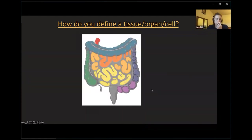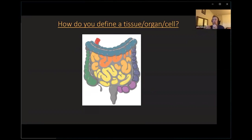Now with that introduction, I'll talk about how do you define a tissue or an organ or a cell, and how cells make up organs. That's the whole impetus behind this effort funded by the NIH in the U.S. — to create multi-cell maps of healthy human tissue to understand more about how it functions.